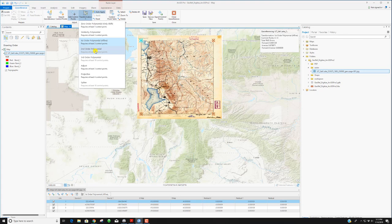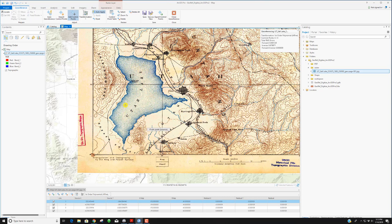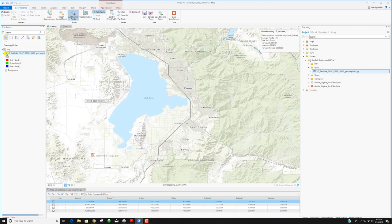With a first-order polynomial you need at least three points; a second order needs at least six points; third order needs ten points. I'm going to keep selecting a few points and maybe change the transformation. Another way to add points besides entering coordinates is to toggle the image on and off — select a location on the map, then try to match it on the image or the real digital map.